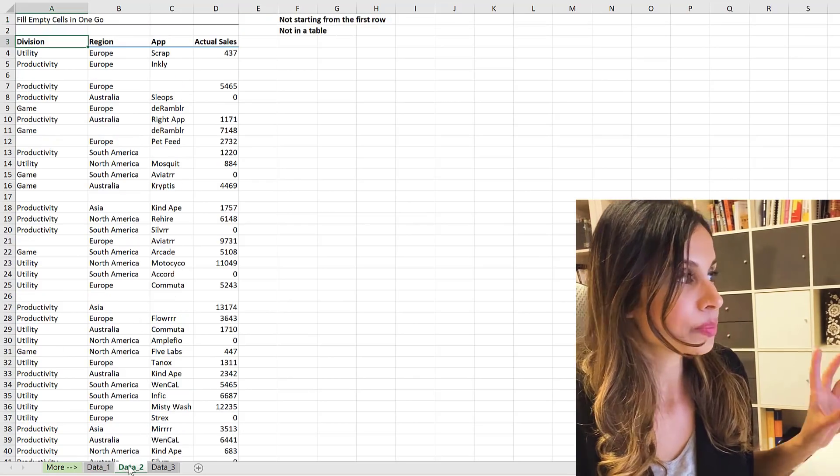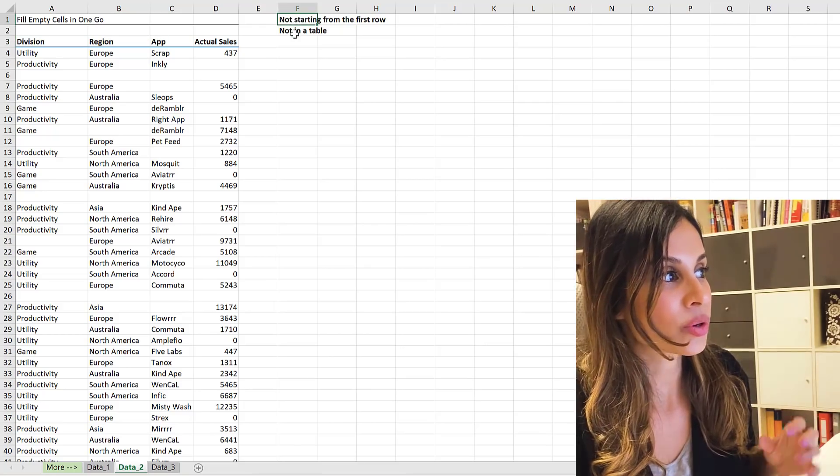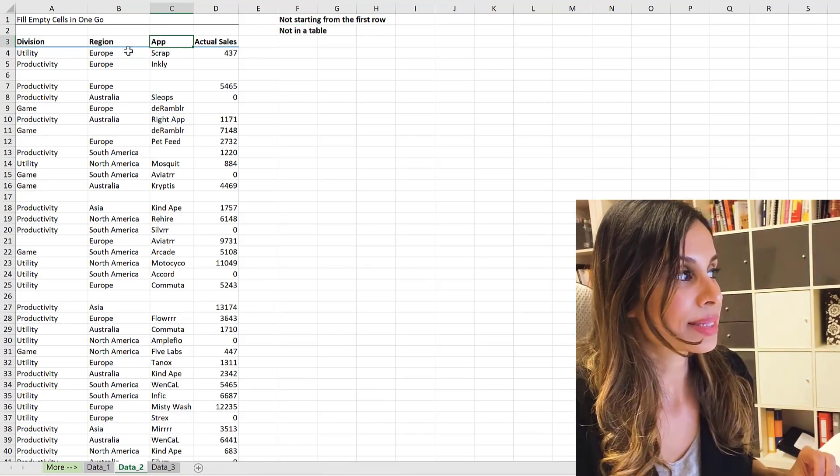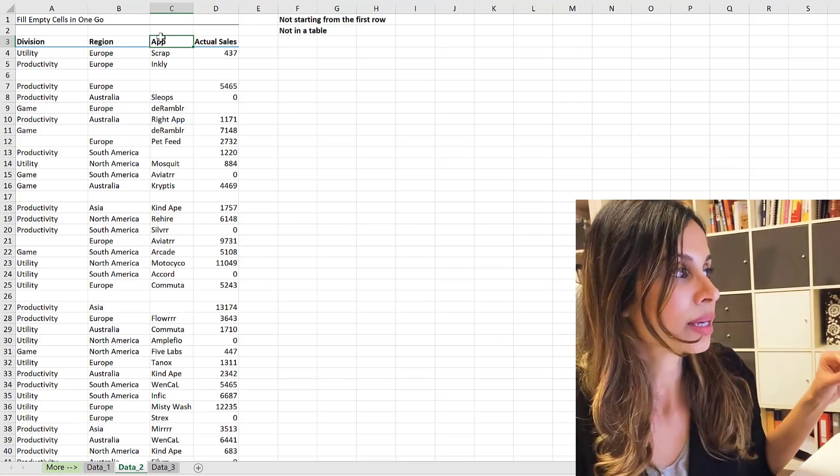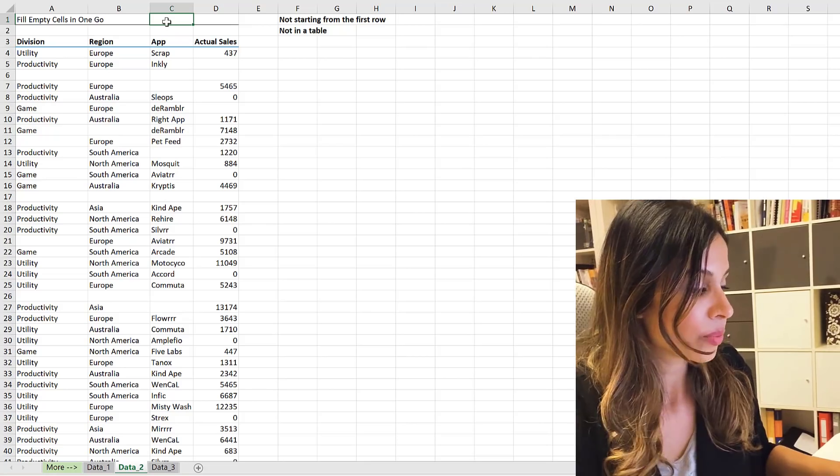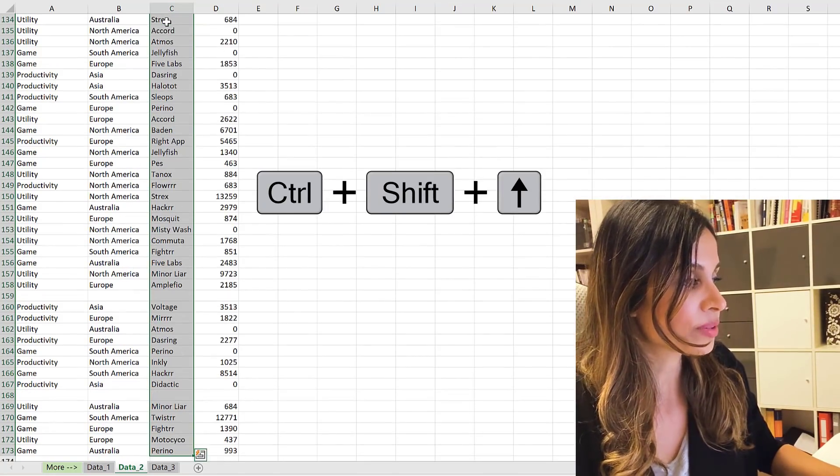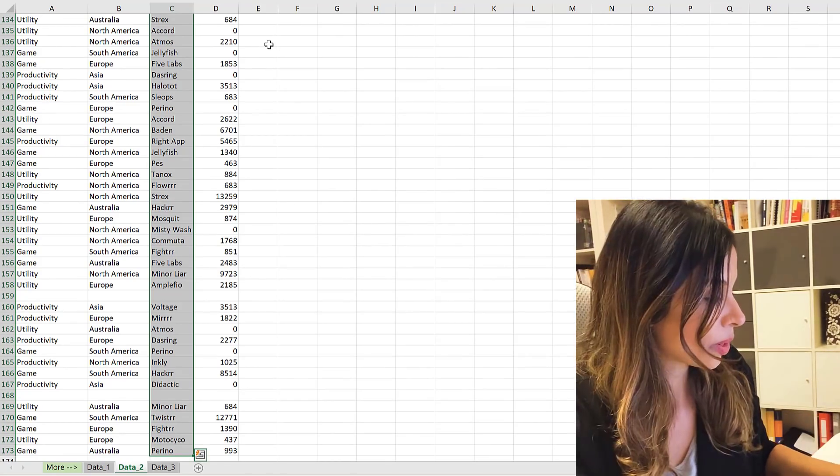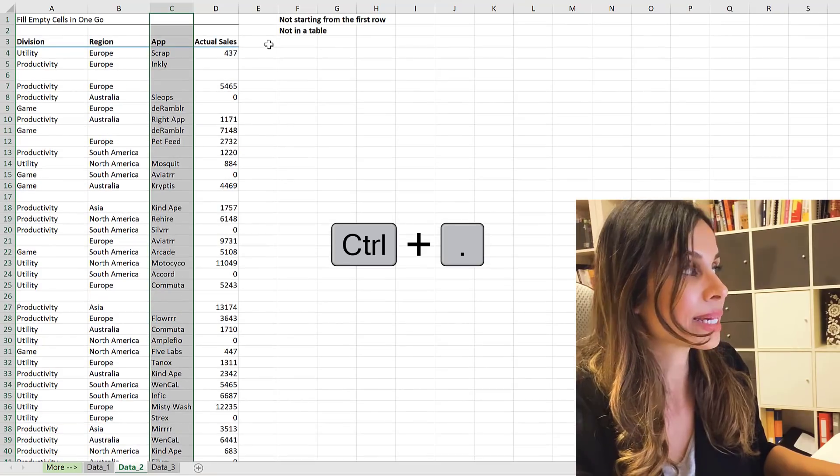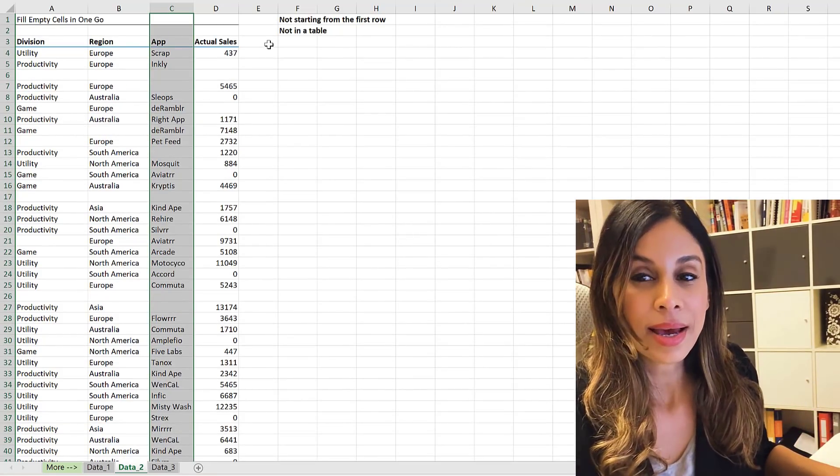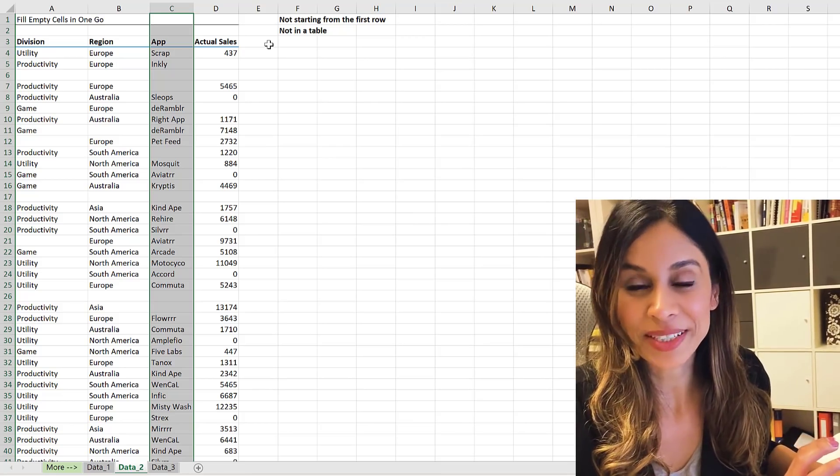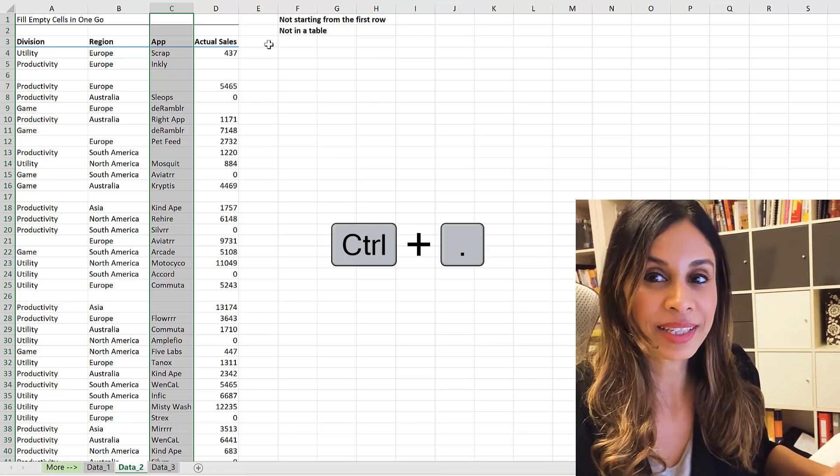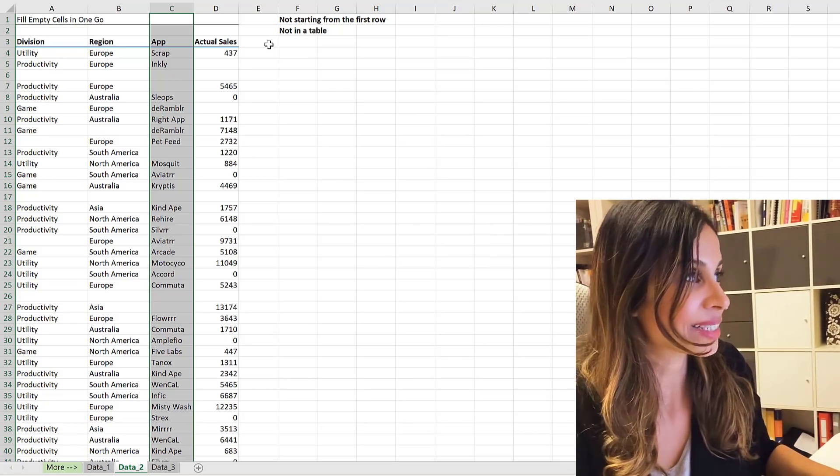Now, number two, if your data doesn't start from the first row and it's not in a table. So let's say I want to highlight this app column still, but it's not starting from the first row because what happens is if I do Control+Space and Control+Shift+Up, I end up highlighting also the beginning parts. So if I use the shortcut key Control+Period and I jump up, you can see that that part's highlighted. Now, here's something that I'm really happy you guys shared because I didn't know about the shortcut key Control+Period to jump to the bottom and jump back up. So thank you for that.